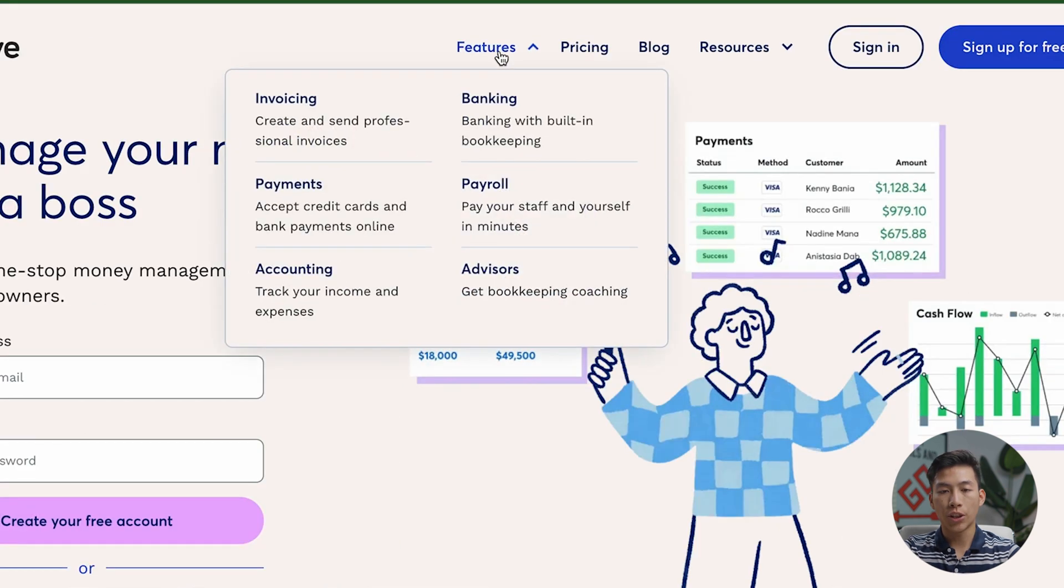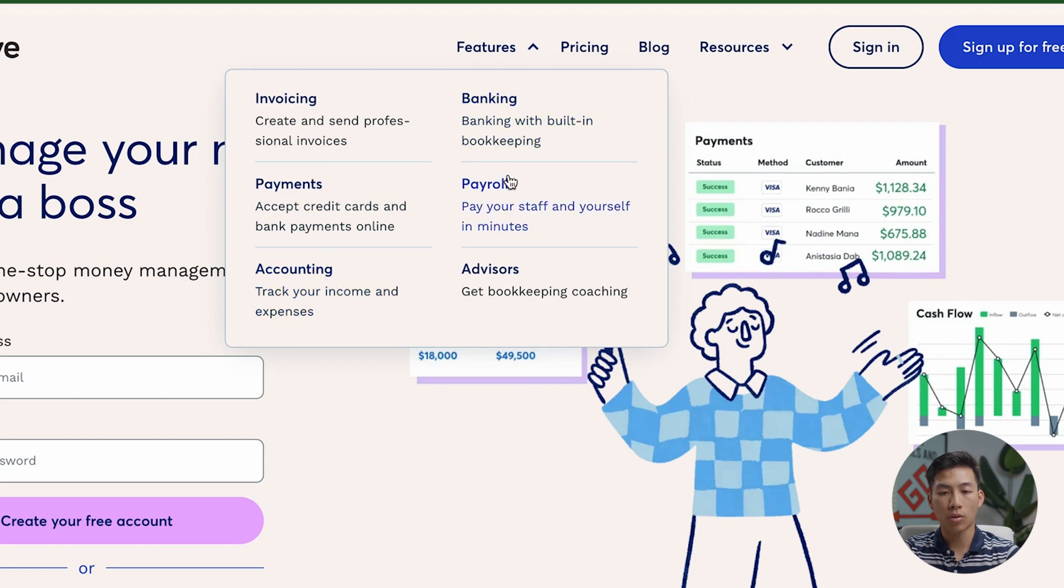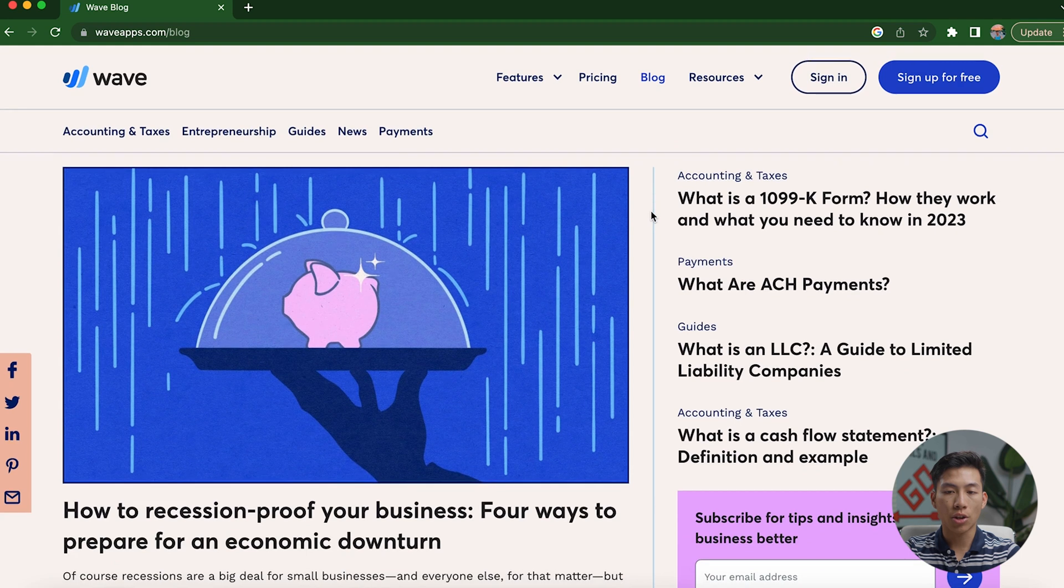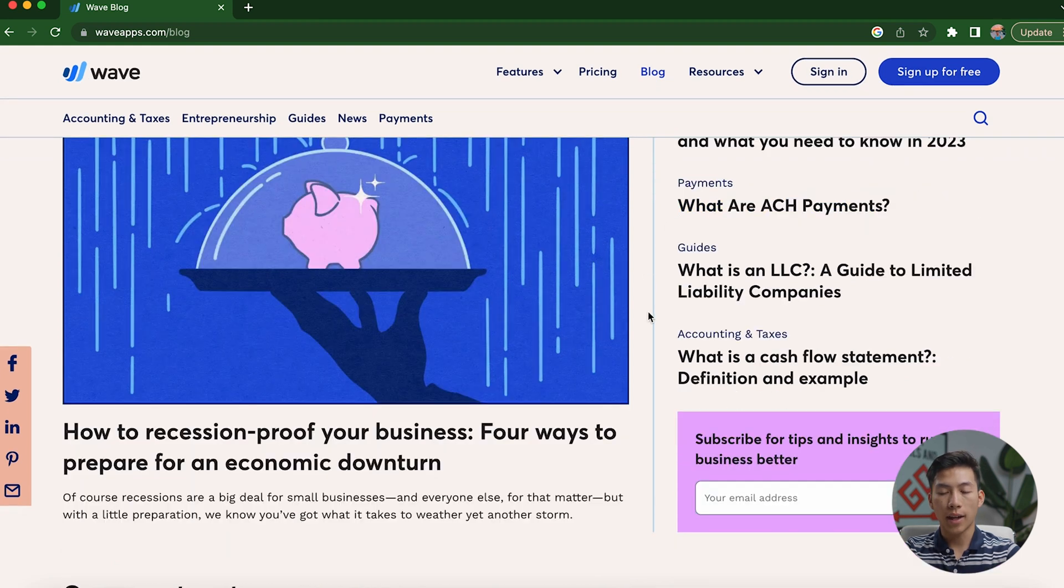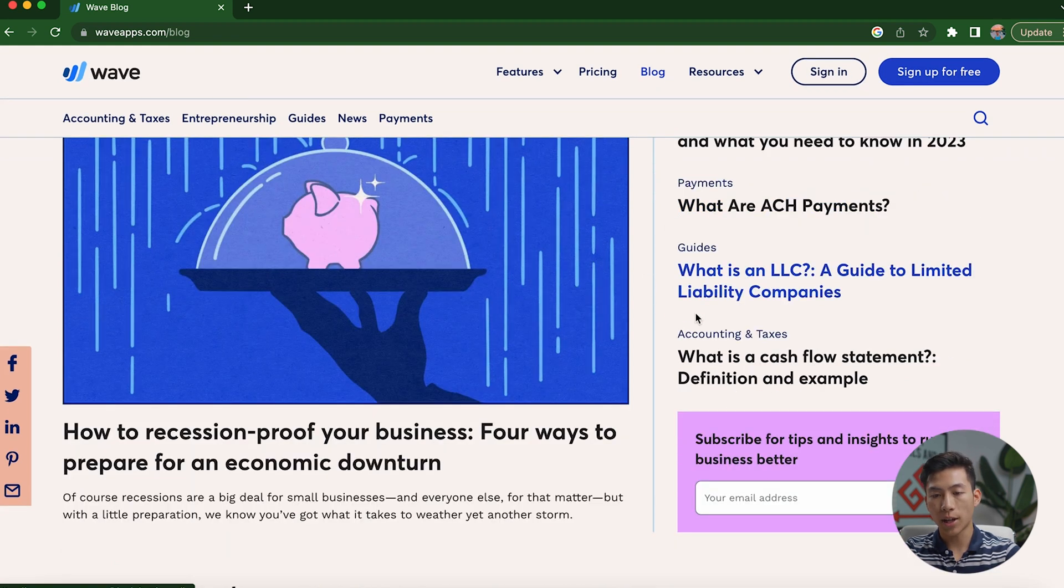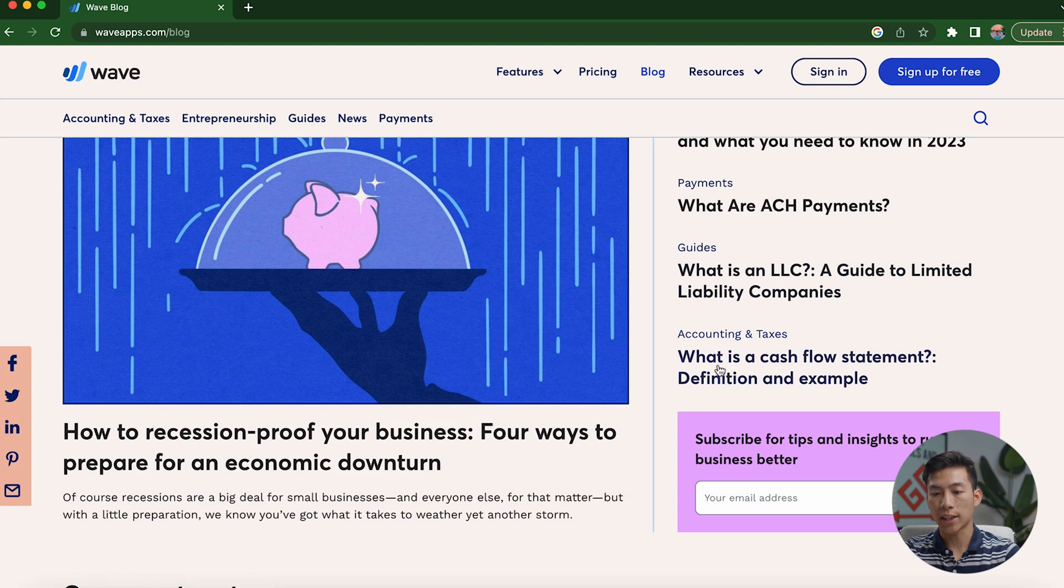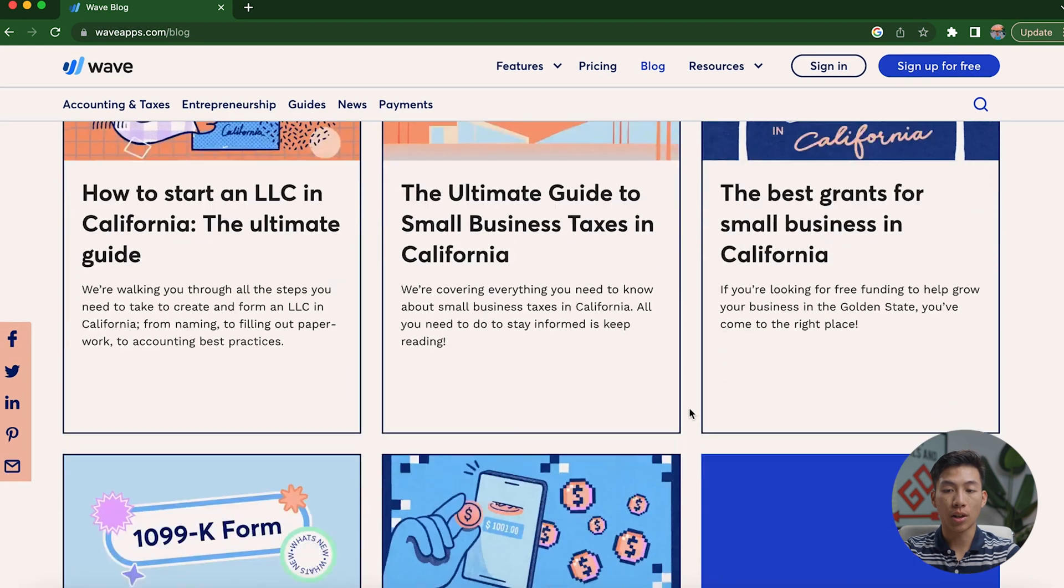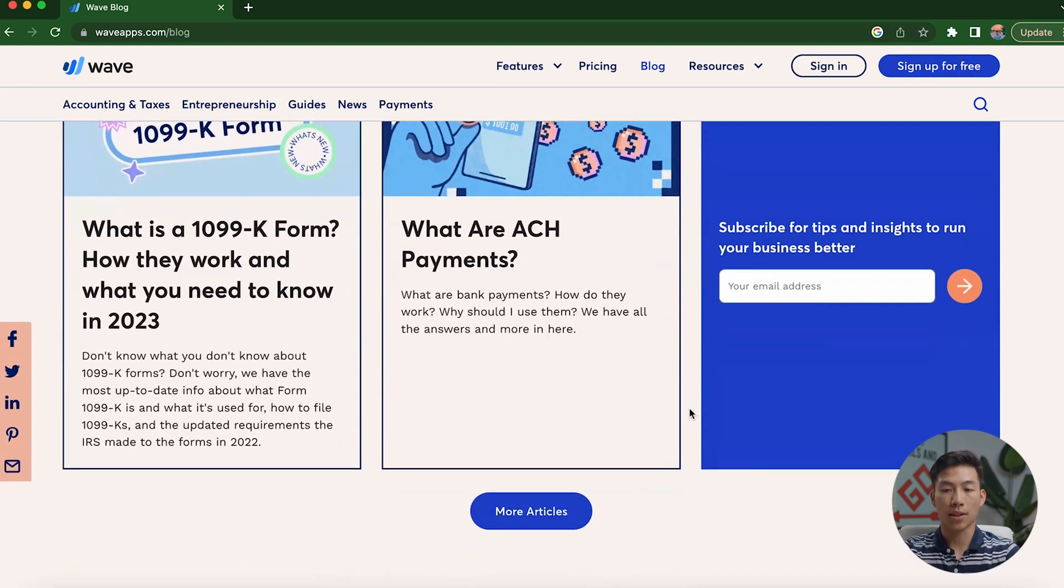And just to go over some of their features, they have invoicing, payments, accounting, banking, payroll, and advisors. And what's cool is that they also have a blog that allows you to learn all about accounting and taxes, and they also have guides for what is an LLC, for example, what is a cash flow statement, and a ton of other blog posts that'll teach you a lot about business.